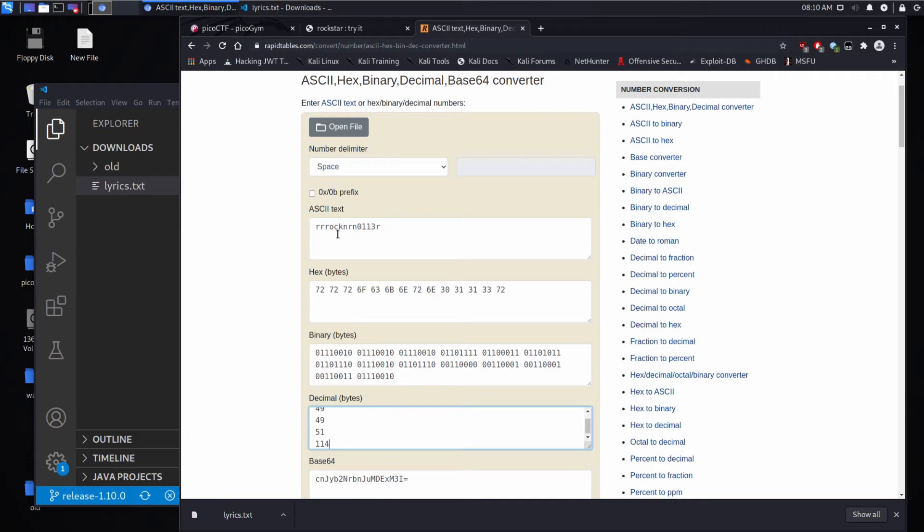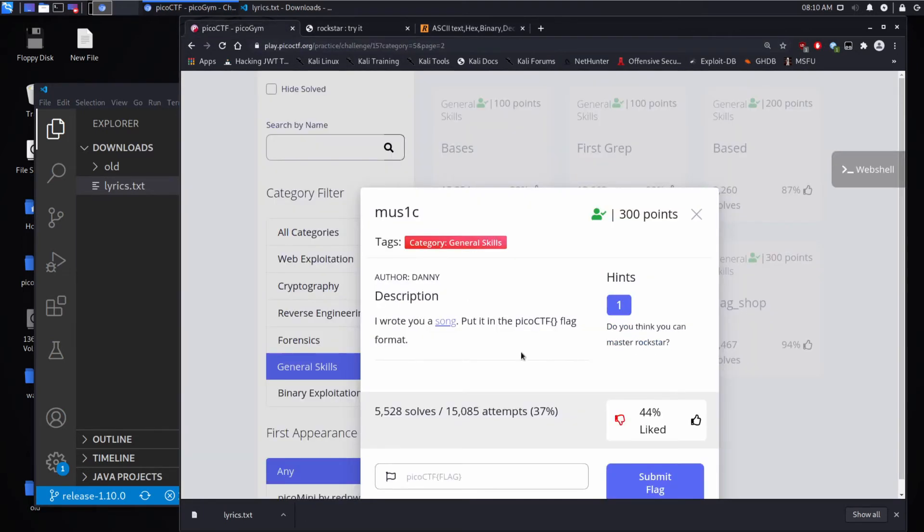And we can see rock nor. Oh, rock and roller. Now I see it. Rock and roller. And there's our flag.